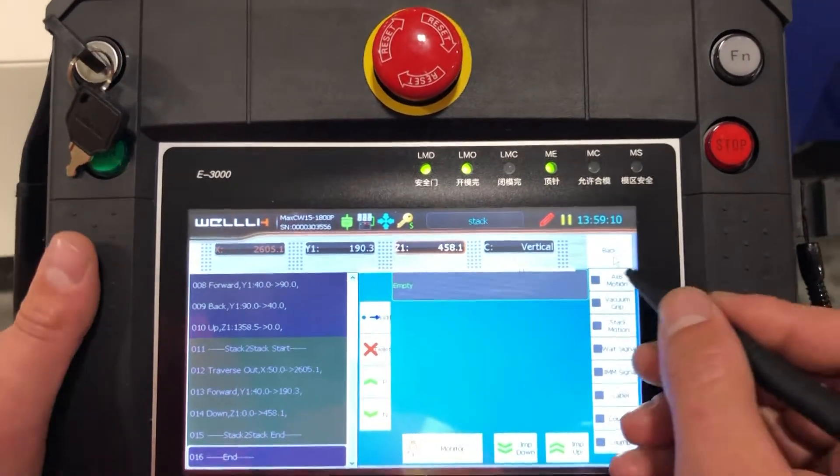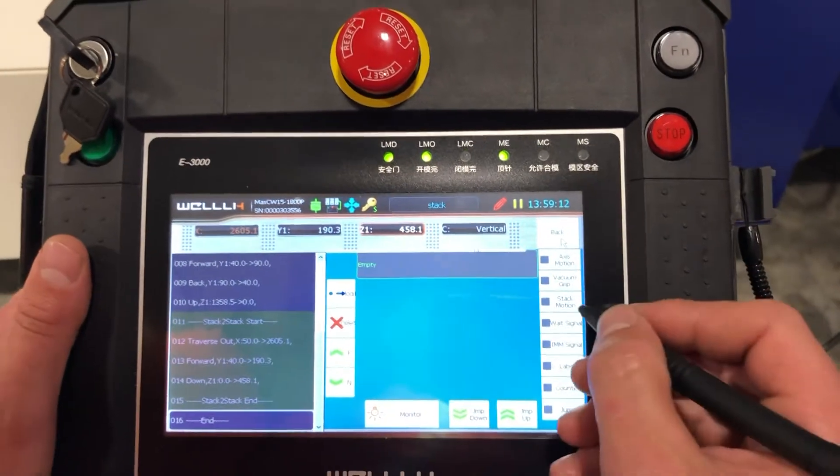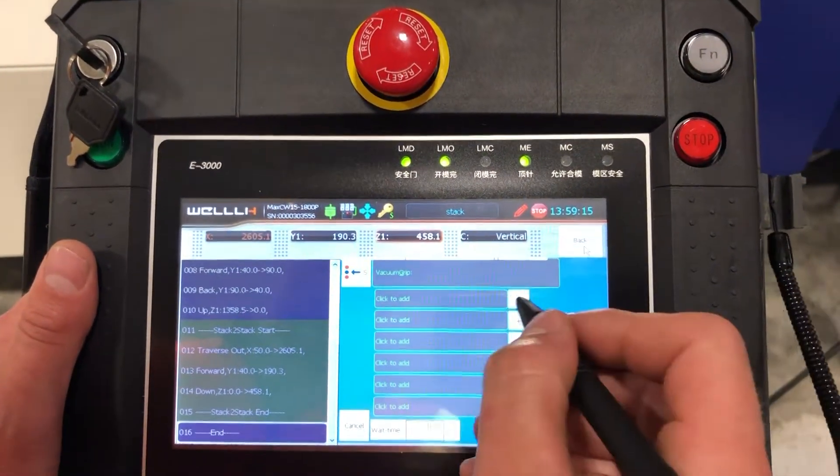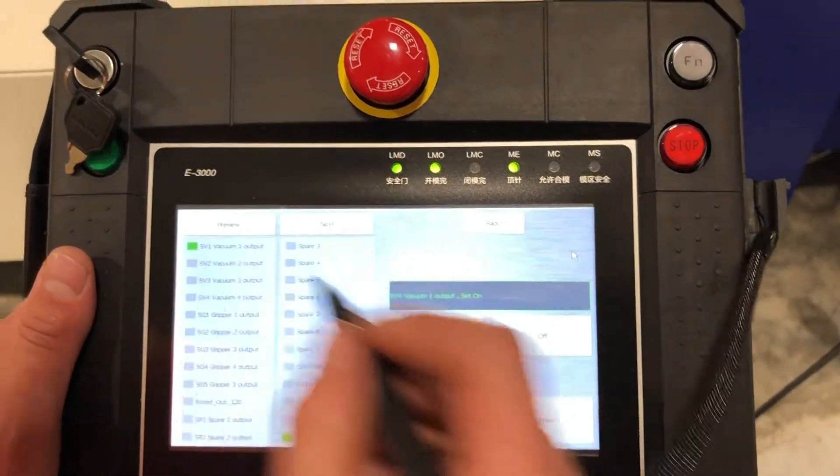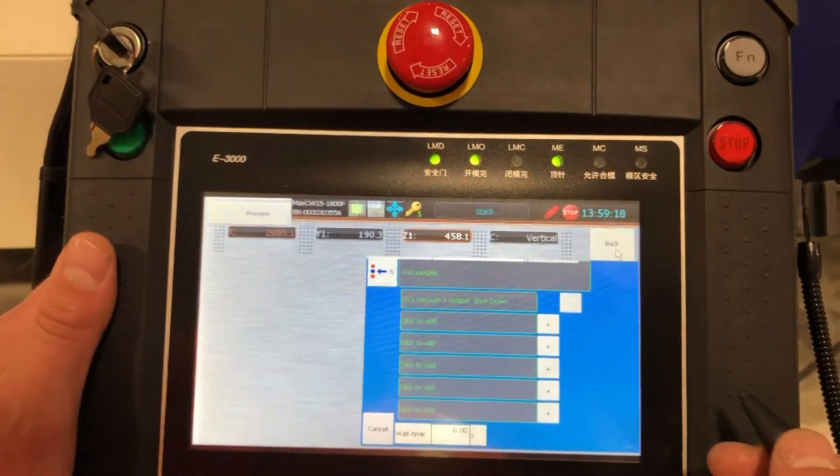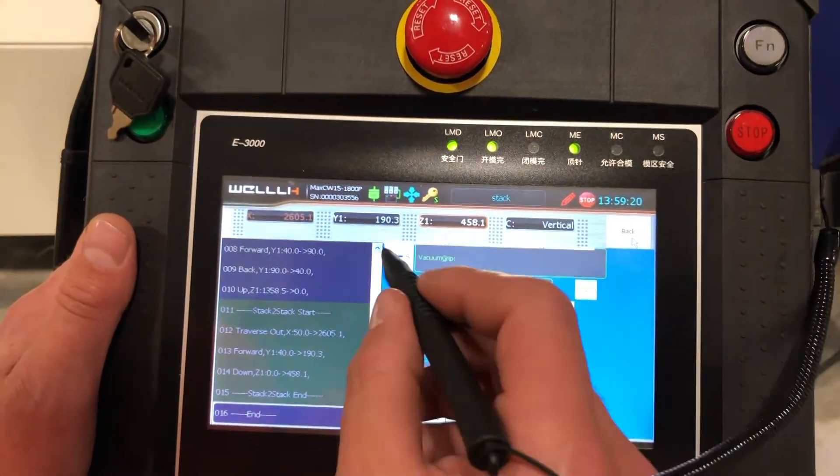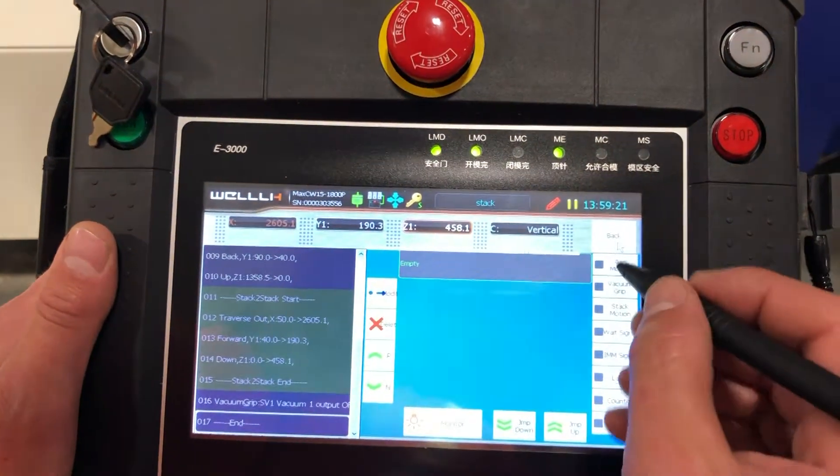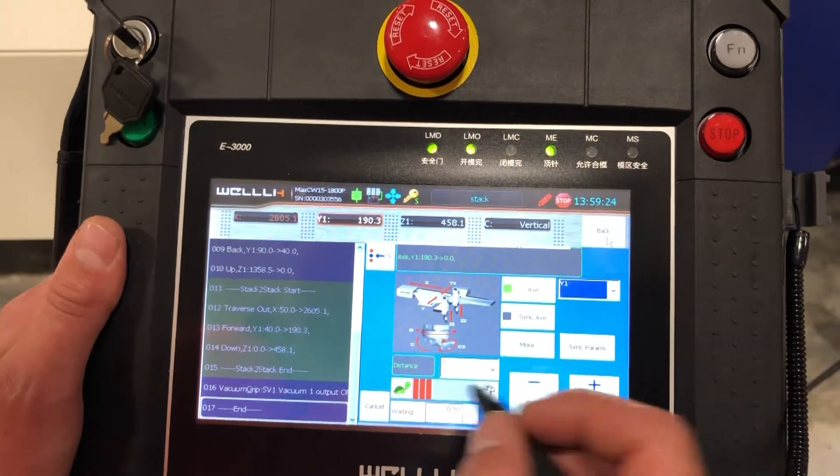So now we go under shut off our vacuum, save that. Now I want my z to go up.